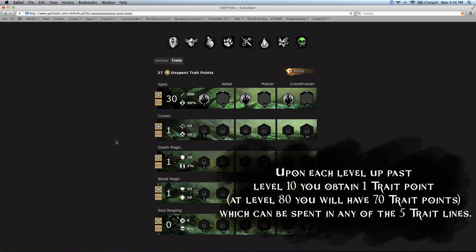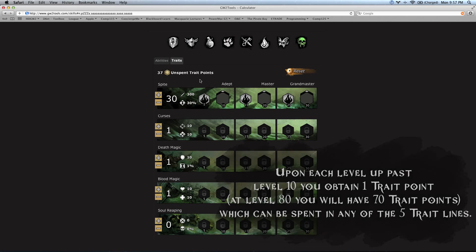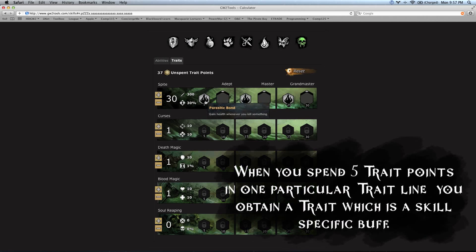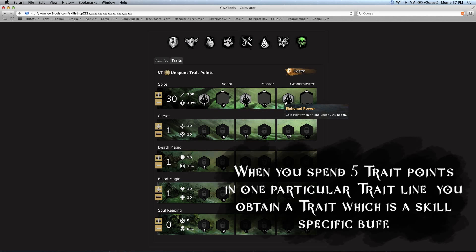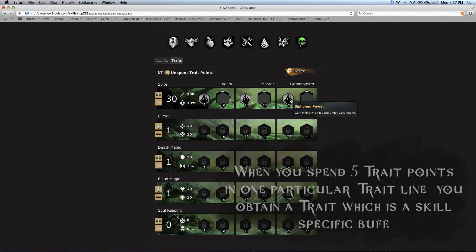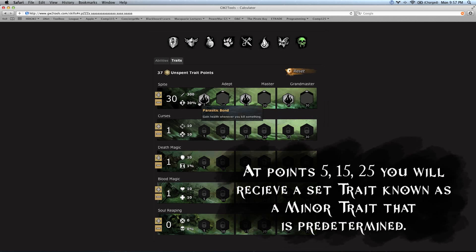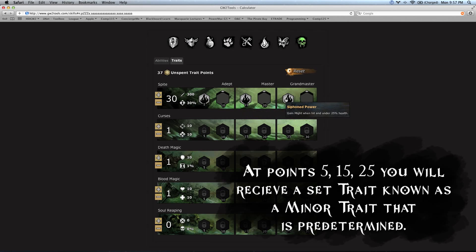Just to clarify, each time you level up, you get a trait point. You'll get a total of 70 at the end of the game. On top of buffing your attributes, whenever you spend five points in a trait line, you get a trait, which is a skill-specific buff. At points 5, 15, and 25 in a trait line, you'll receive a set trait known as a minor trait. I say set trait because you can't choose these. These are already set out for you.